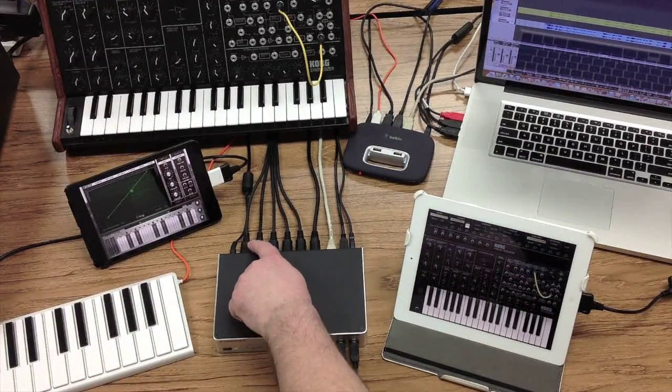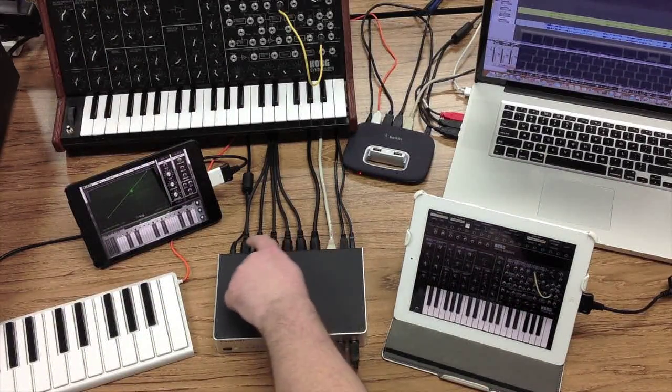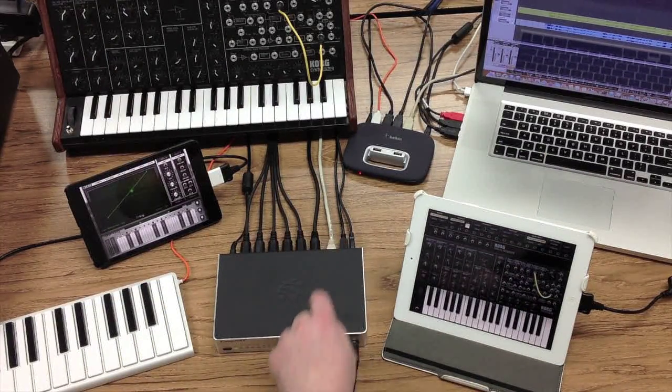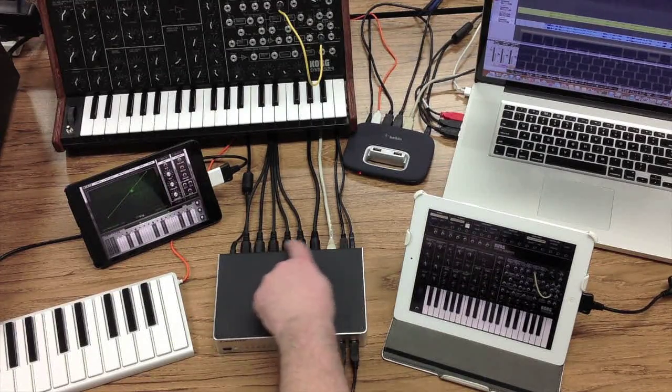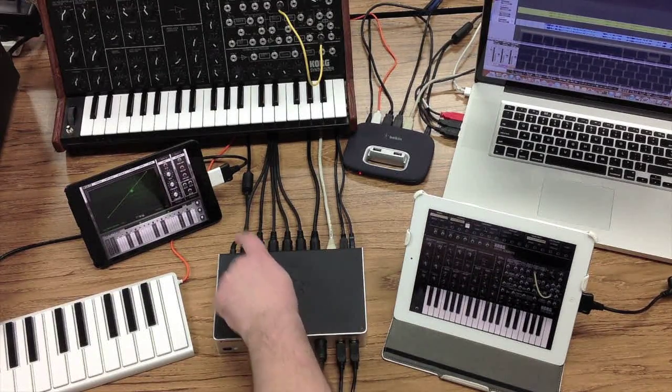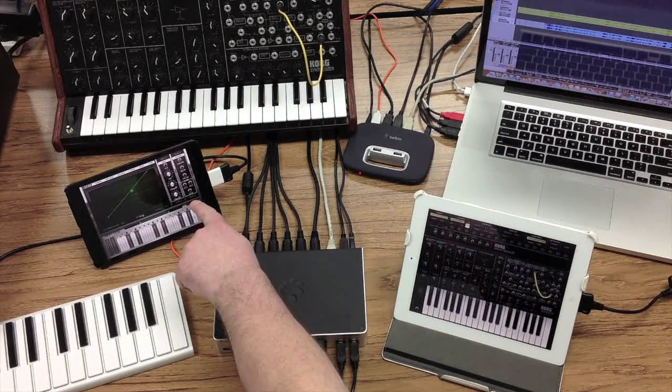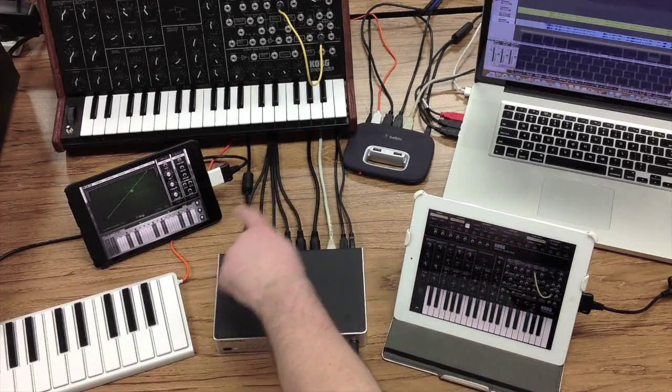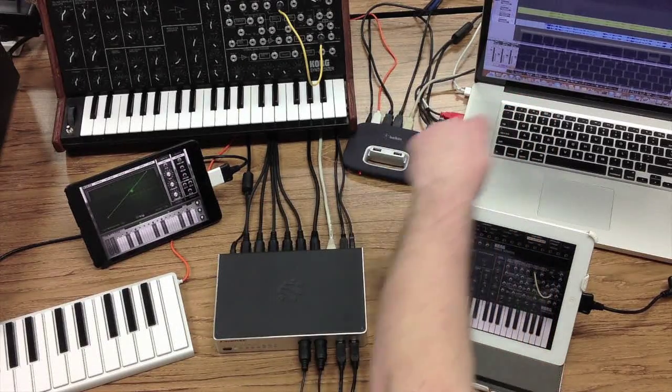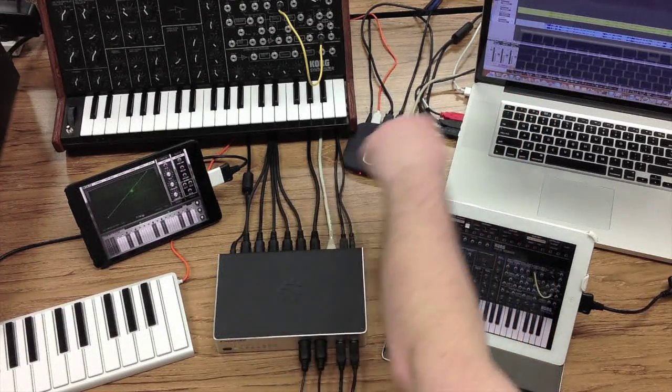Likewise, you can send MIDI information from any of the DIN connected devices to and from each other and to and from the connected iDevices and to or from a Mac or a PC.